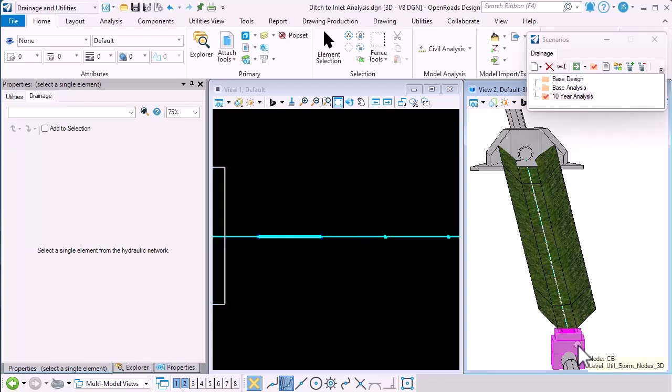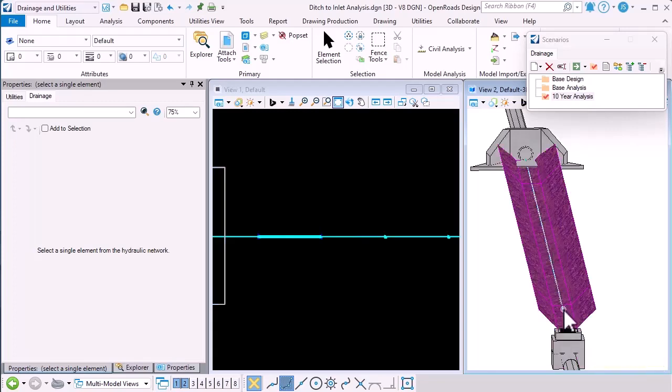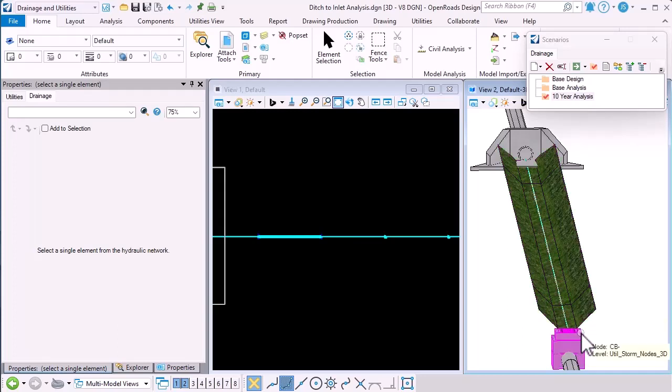Now what we want to do is know whether the ditch inlet is able to cater for the flow in the channel. So we want to know what the spread width and depth are at that ditch inlet.